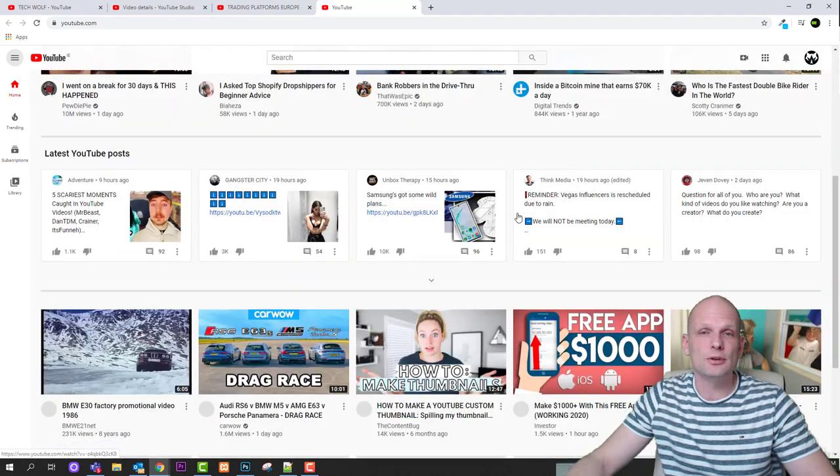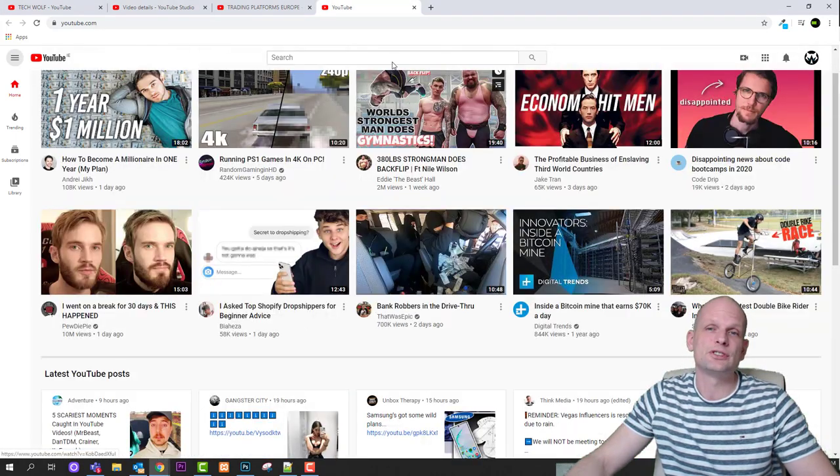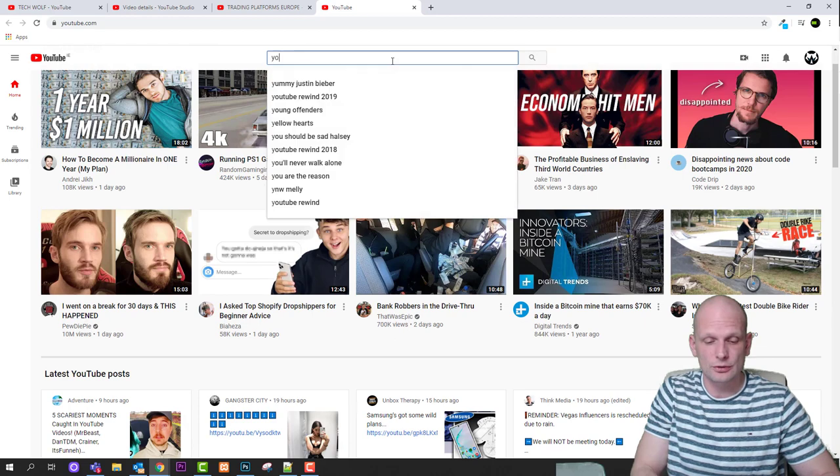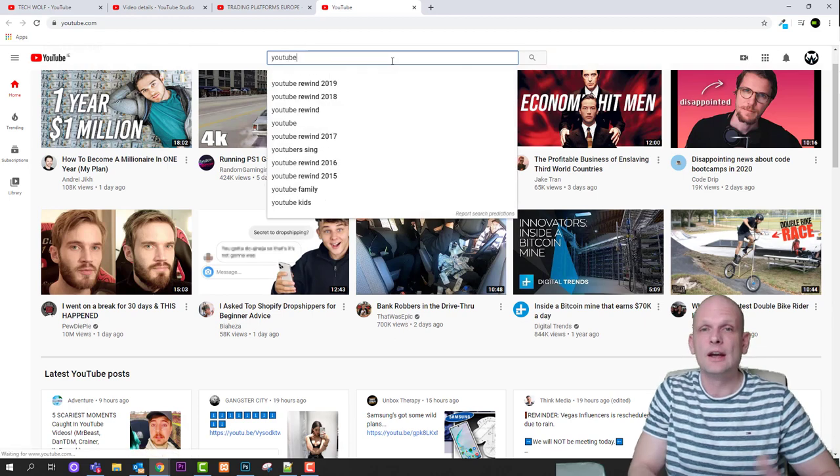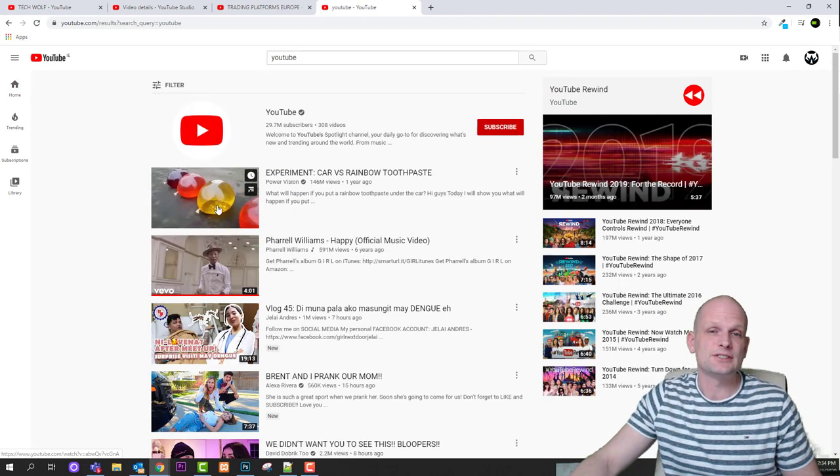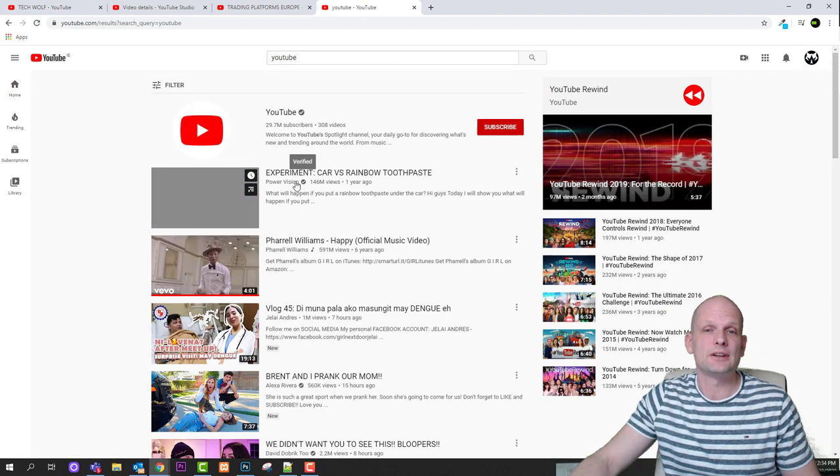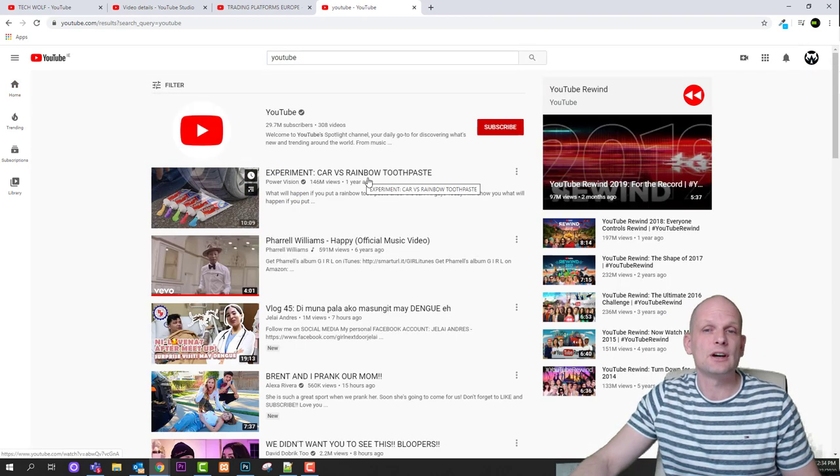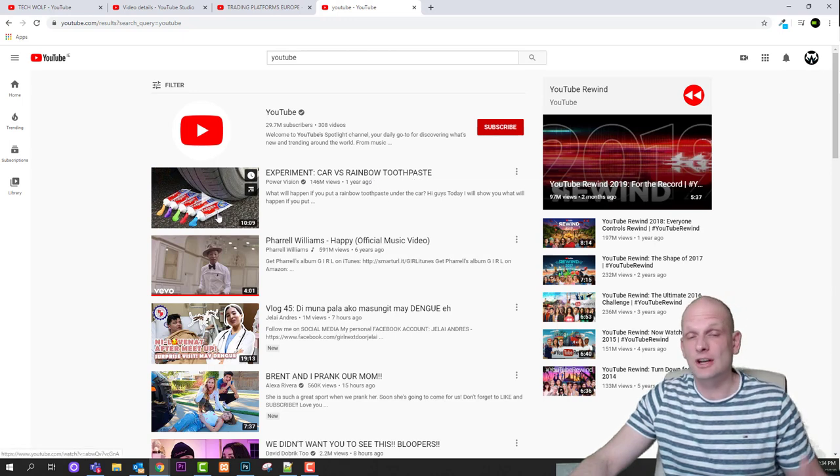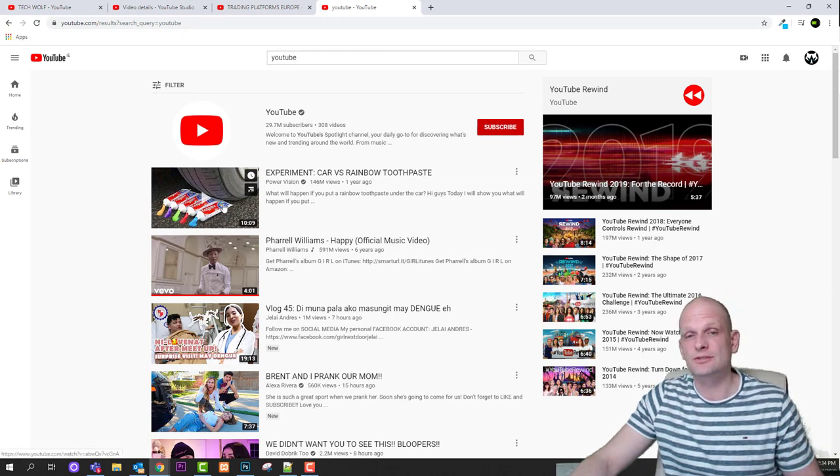If we go for example on YouTube we could search for anything. I will search for YouTube. Some videos will come up and let's see for example here is experiment card with rainbow toothpaste and let's check tags of this video.